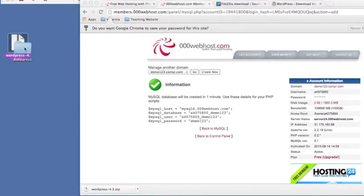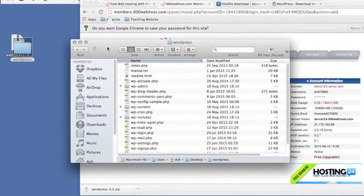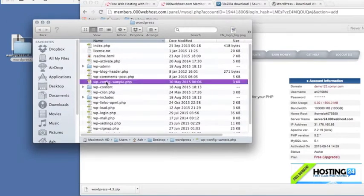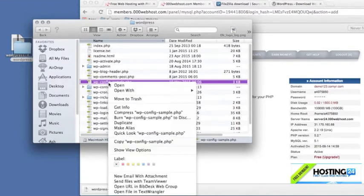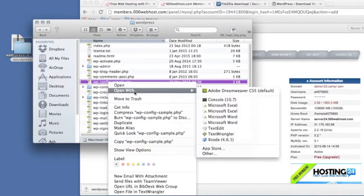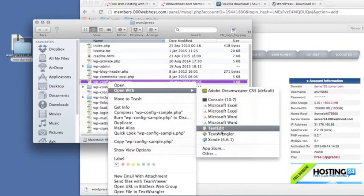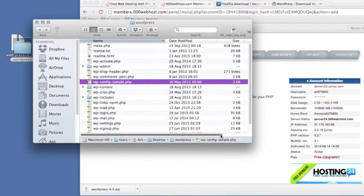And what we want in here is, you will see a file called wp-config-sample. So I'll just open it with text wrangler for now.